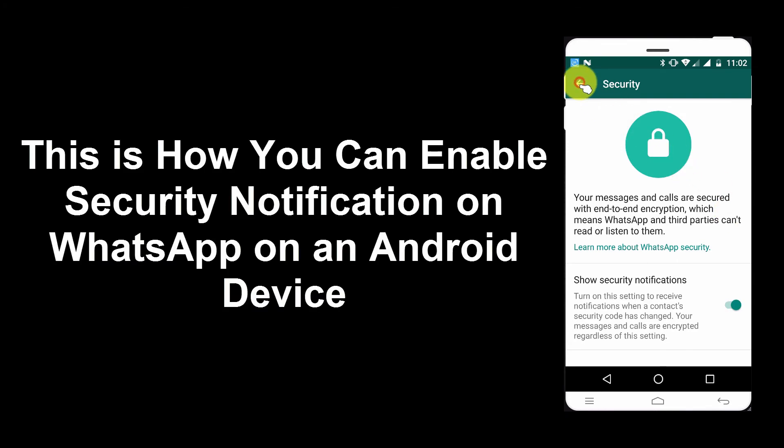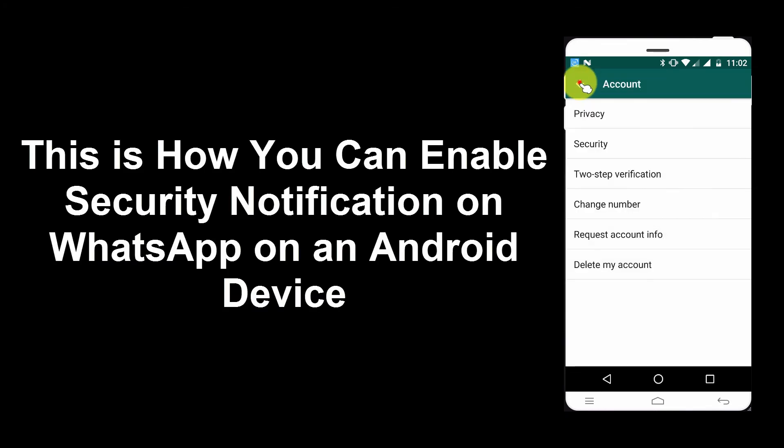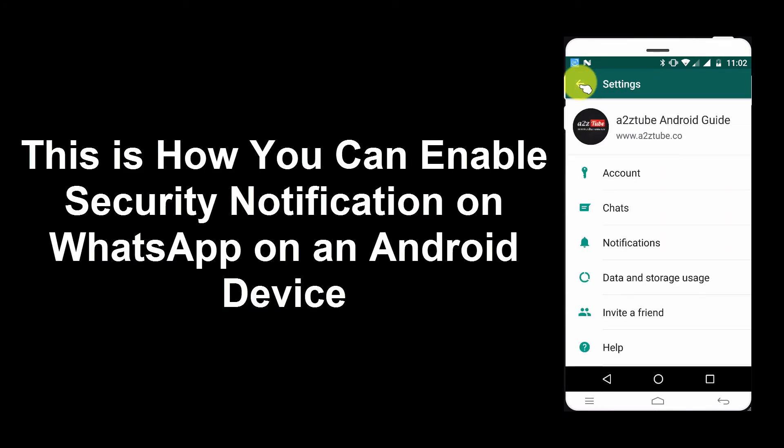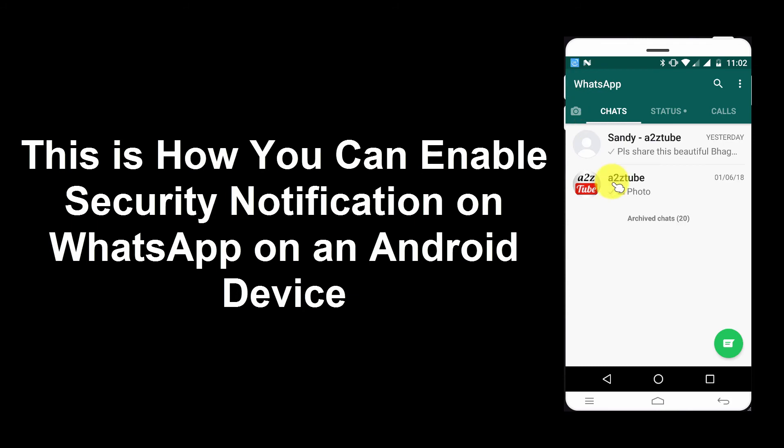This is how you can enable security notification on WhatsApp on an Android device.